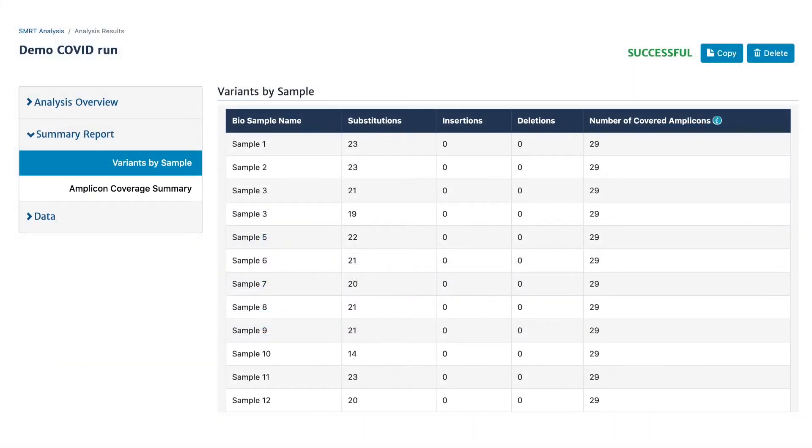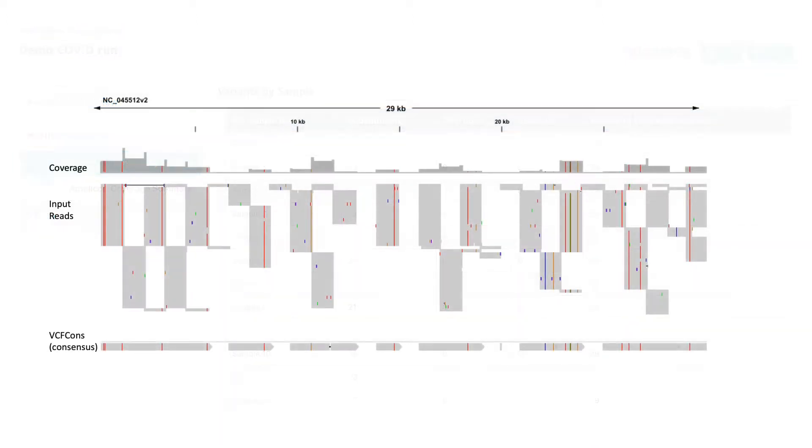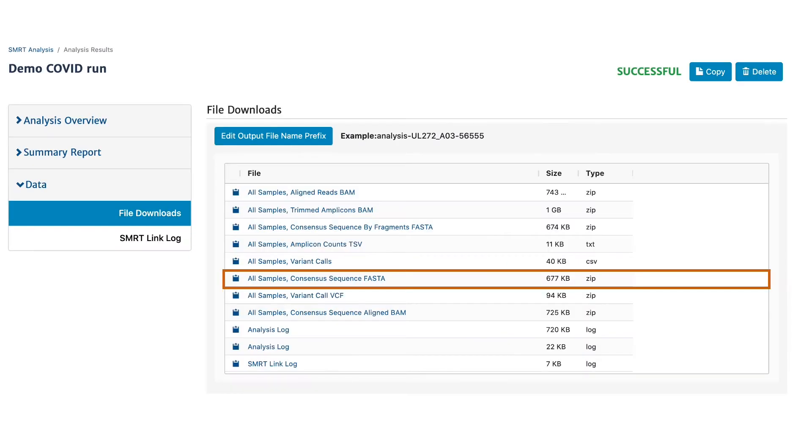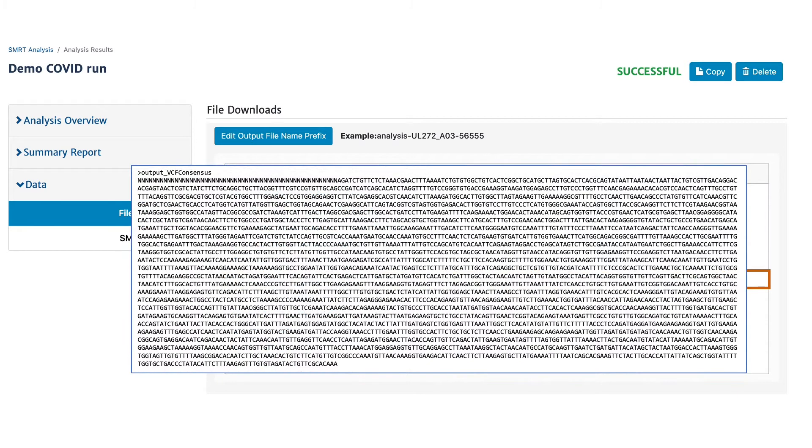With this workflow, you can identify variants, visualize the variants across the whole genome, and obtain per-sample consensus sequences that you can submit to GISAID or GenBank.